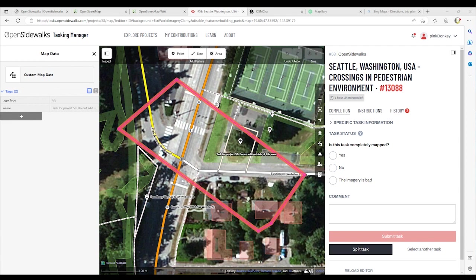In this video series, I will walk you through the features of the IDE Editor, the Web Browser OpenStreetMap Mapping Tool.